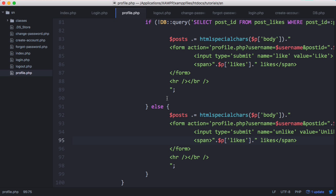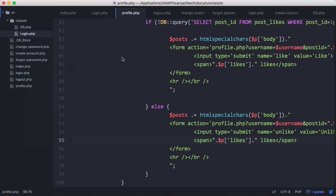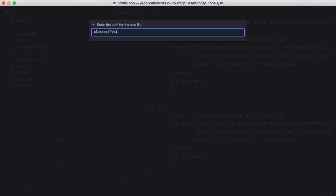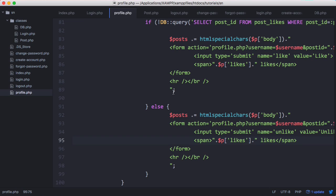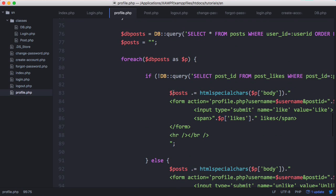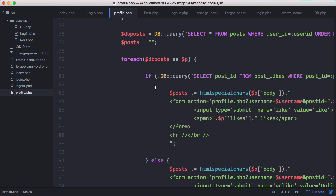On our profile page we already have everything we need to be able to like a post, but it's already on our profile page. We could copy and paste it onto our index page, but that would mean doing everything twice and we don't want to do that. So we're going to create a new file called post.php with a class called Post, and we're going to move the logic that is specific to posting into this new Post class.